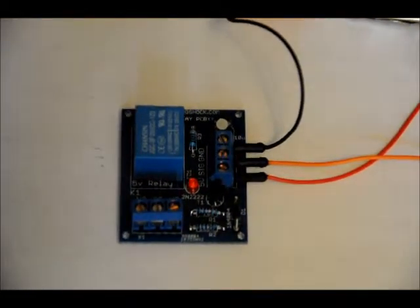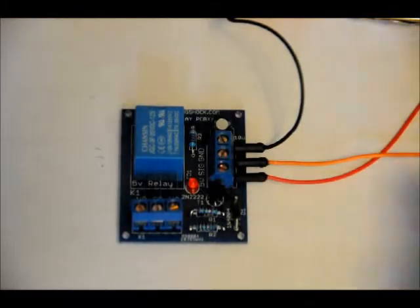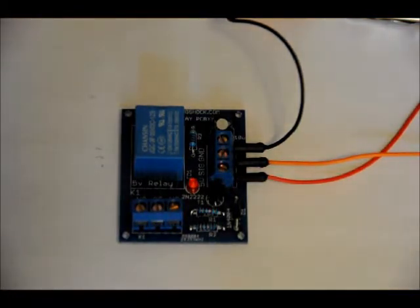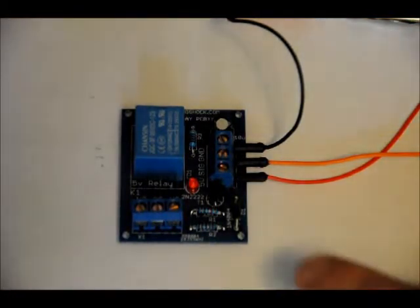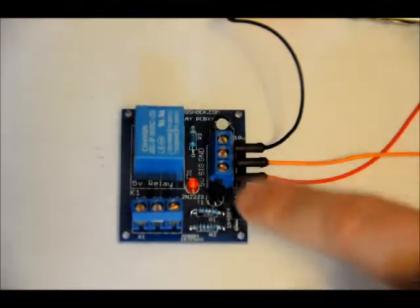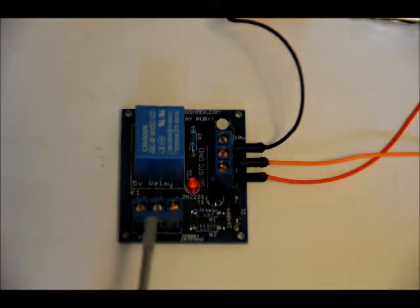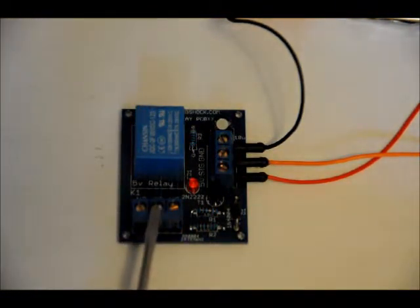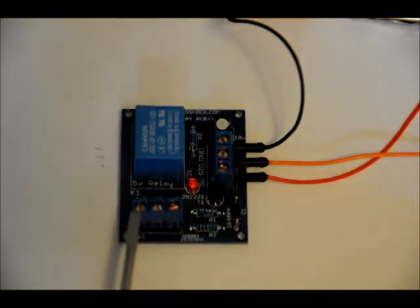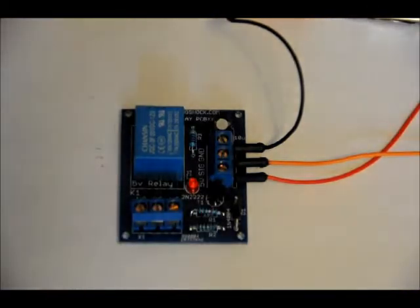Now, this is active high, so any time you connect the middle pin to a 5-volt source, or say the output of your microcontroller, your Arduino, the relay will turn on, which means that internally, the common pin will be connected internally to the normally open pin.